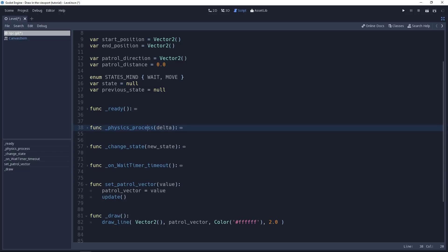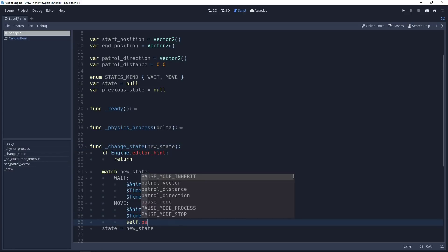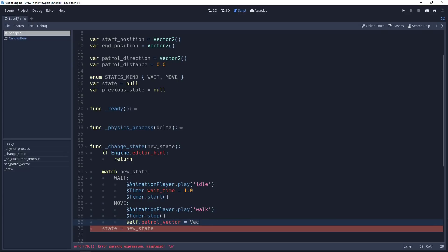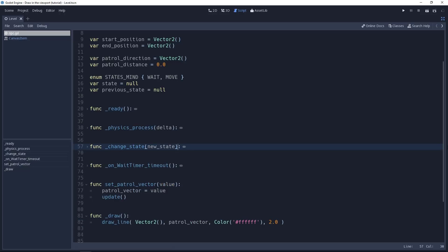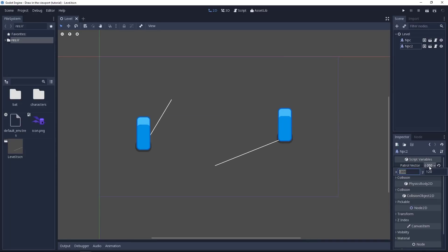Let's say we wanted to change the patrol vector in change state, for example. We would have to write self.patrolVector is equal to the new value. And it's only in this case that it will go through the setter function. If you only write patrol vector is equal to something, it's not going to work. However, if you change the value from the inspector, it's going to work no problem. Let's go back to the 2D view and try to change the patrol vector. Yeah, you can see the drawing now updates.